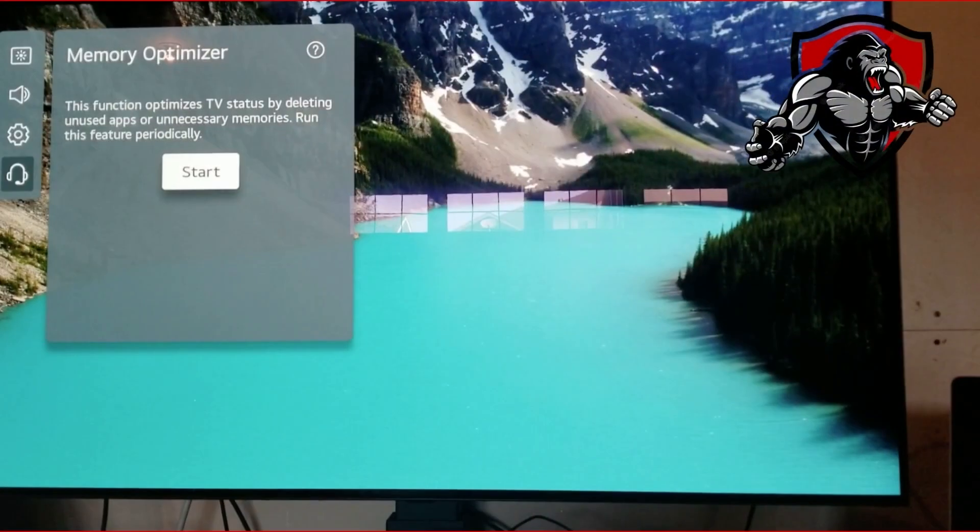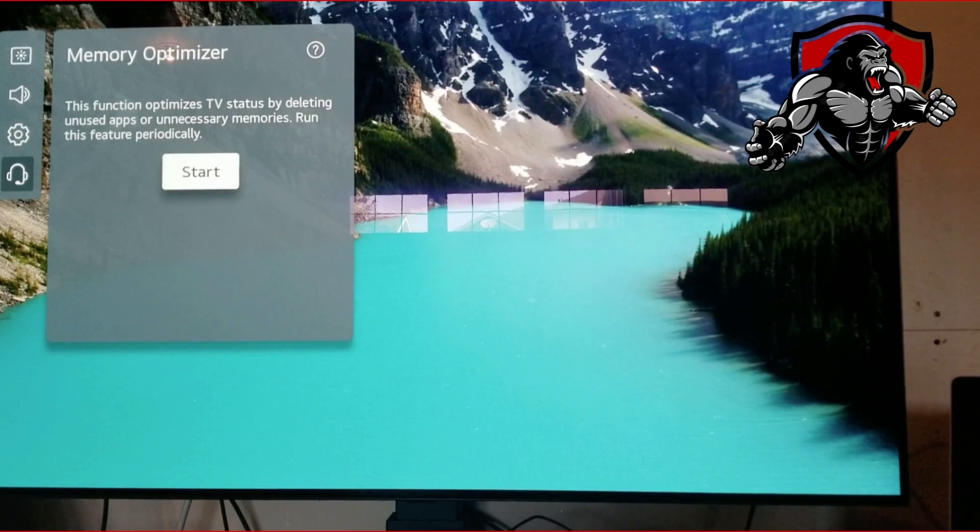The Memory Optimizer tool comes in handy especially when you have an application that has crashed and is unresponsive. One thing to bear in mind with this tool is that it will remove unnecessary use of your random access memory but it will also delete some unused apps.